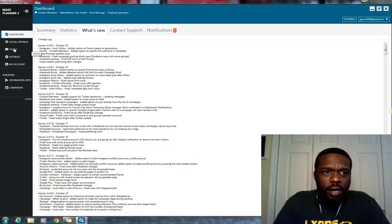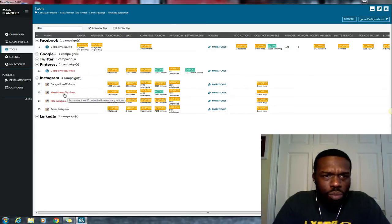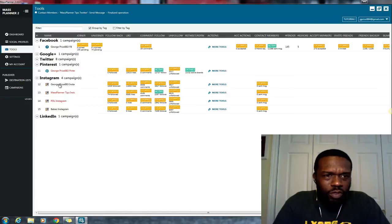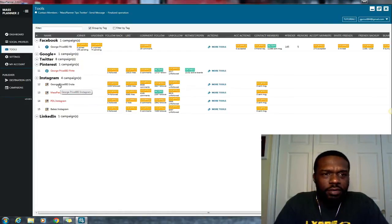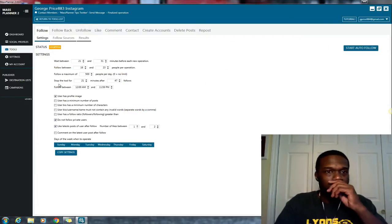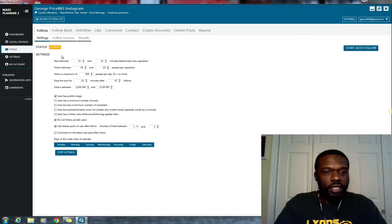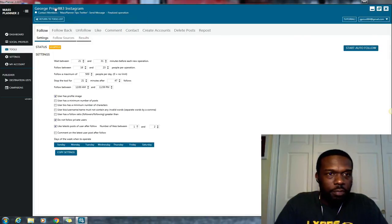And let me go ahead and I'll show you under tools. I'll pick one of my accounts. So I'll pick my George Price account. It's actually not running this feature right now. So I'm going to show you guys how it works. So let me open up the account. This is my Instagram account.